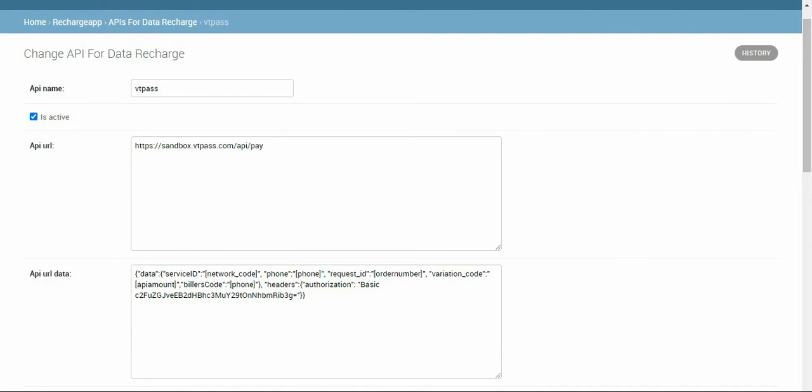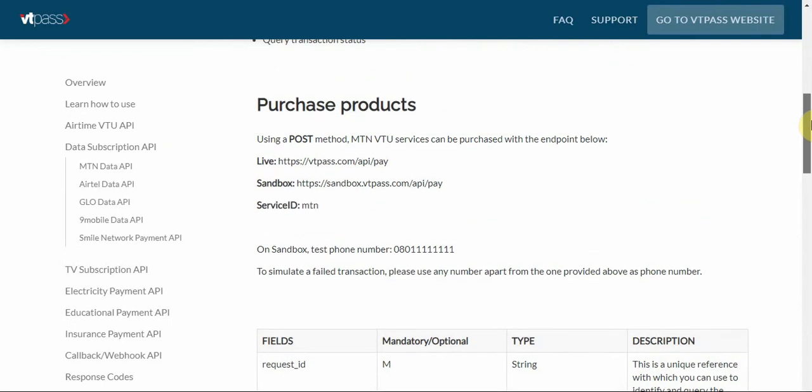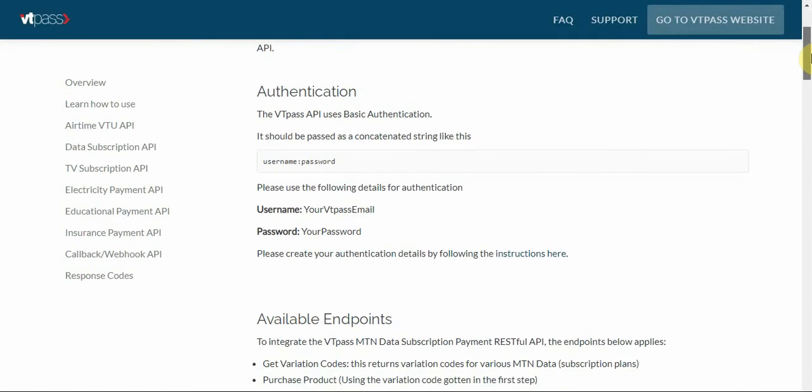The most important is showing you the API page for the data. This is the VT Pass page. We have the data subscription that says MTN data API. I'm just going to click it to demonstrate. This is for MTN but know that these things apply to the other APIs too.